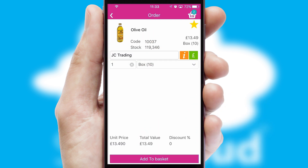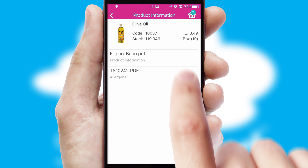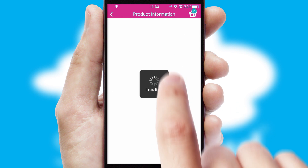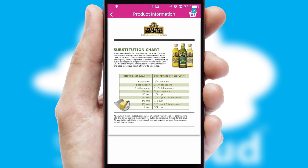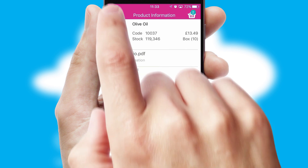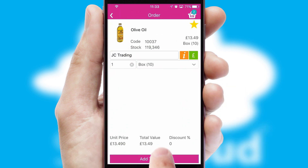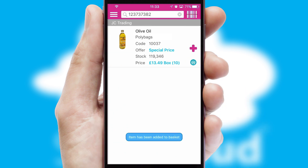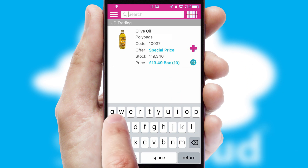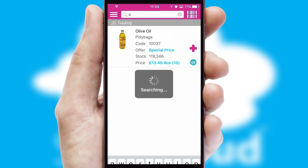If you require further product information, then by clicking the information button, you'll be able to access detailed PDFs on the products. You can also search for products by name, code, or other key search words.